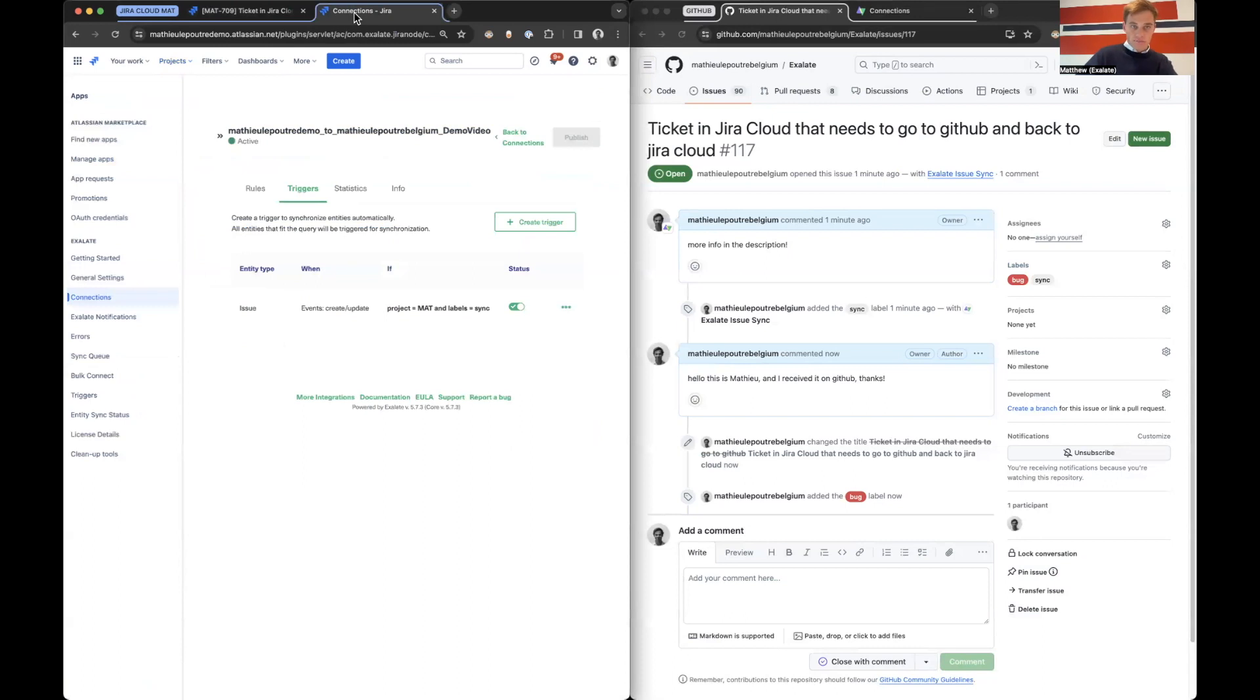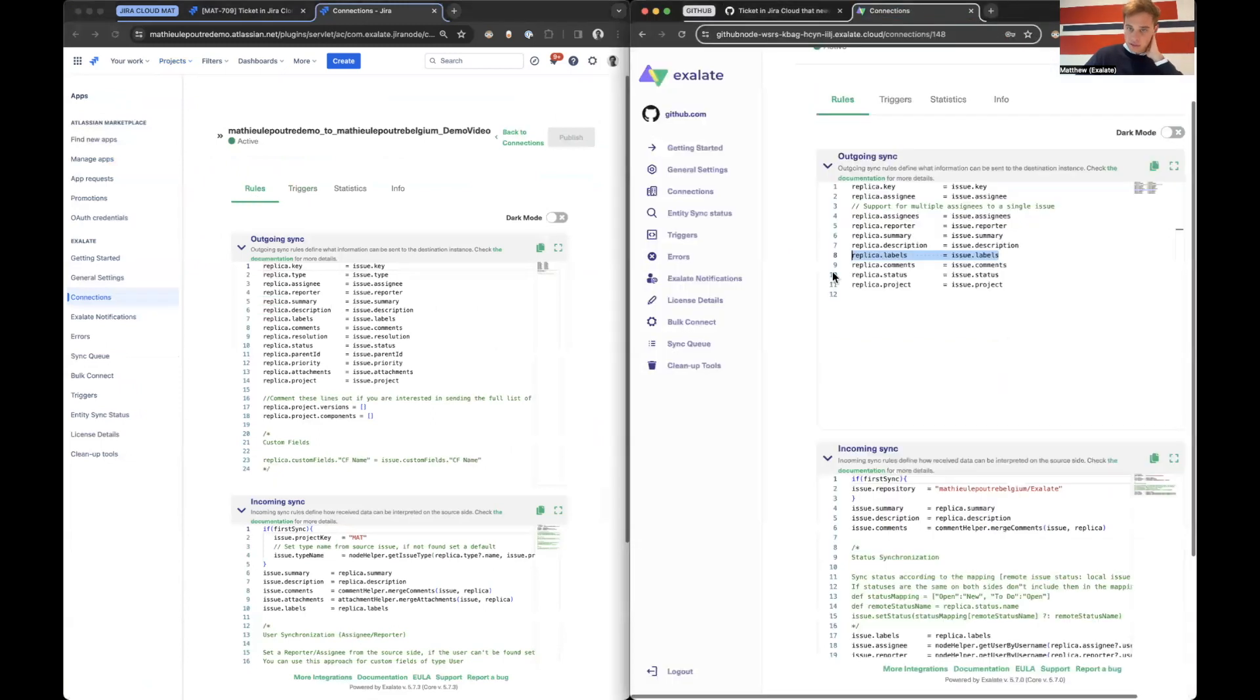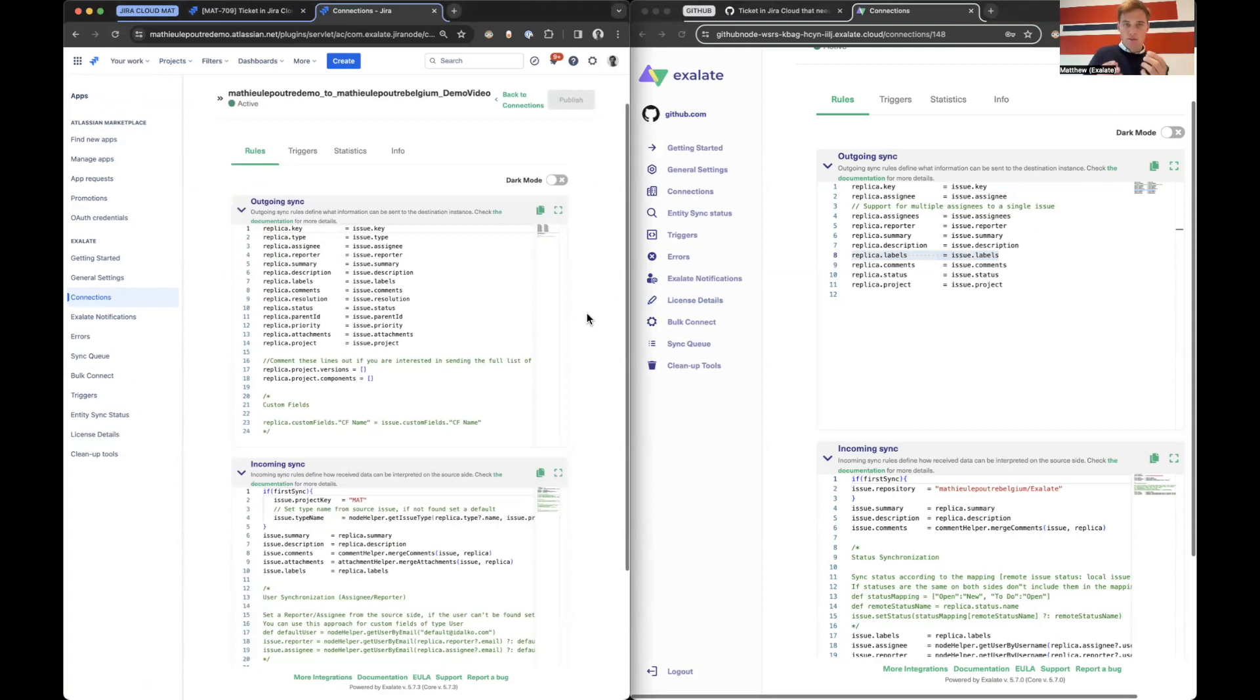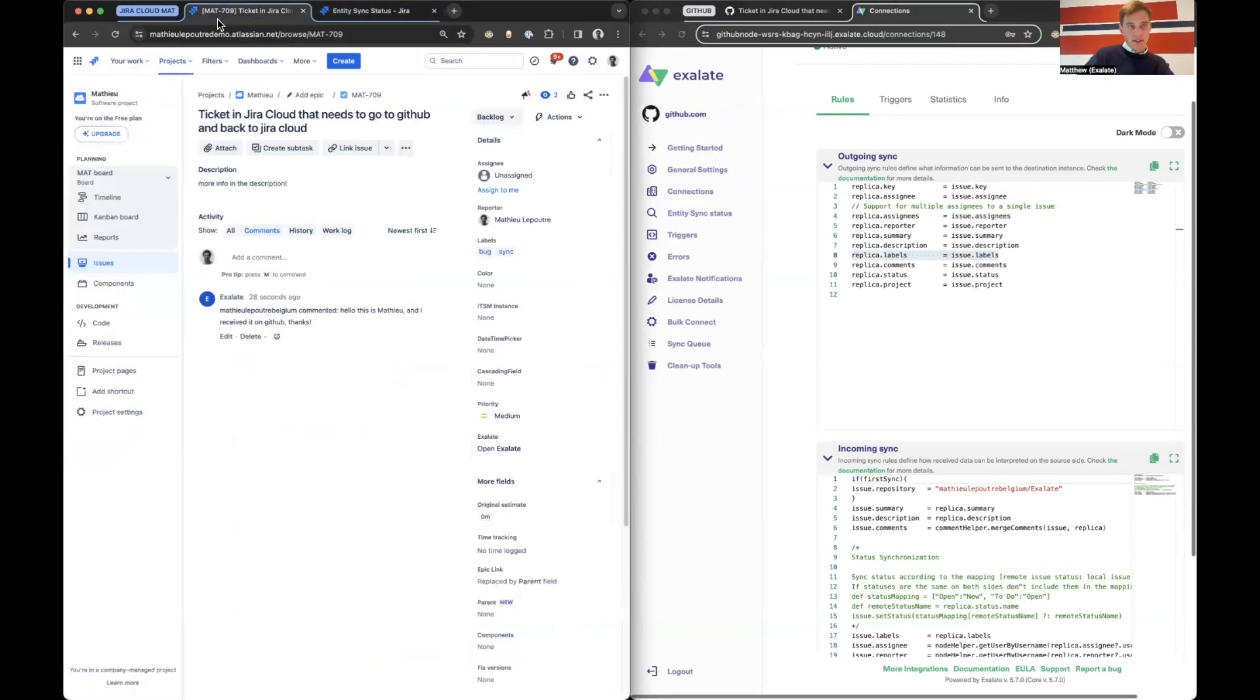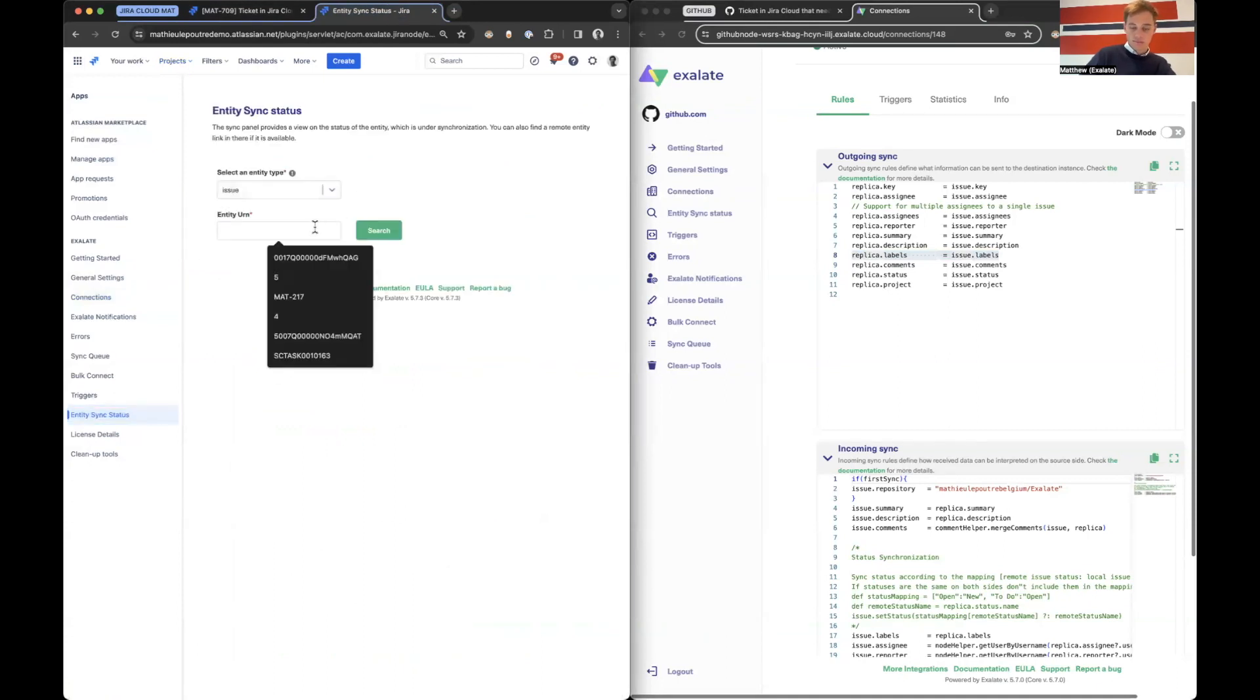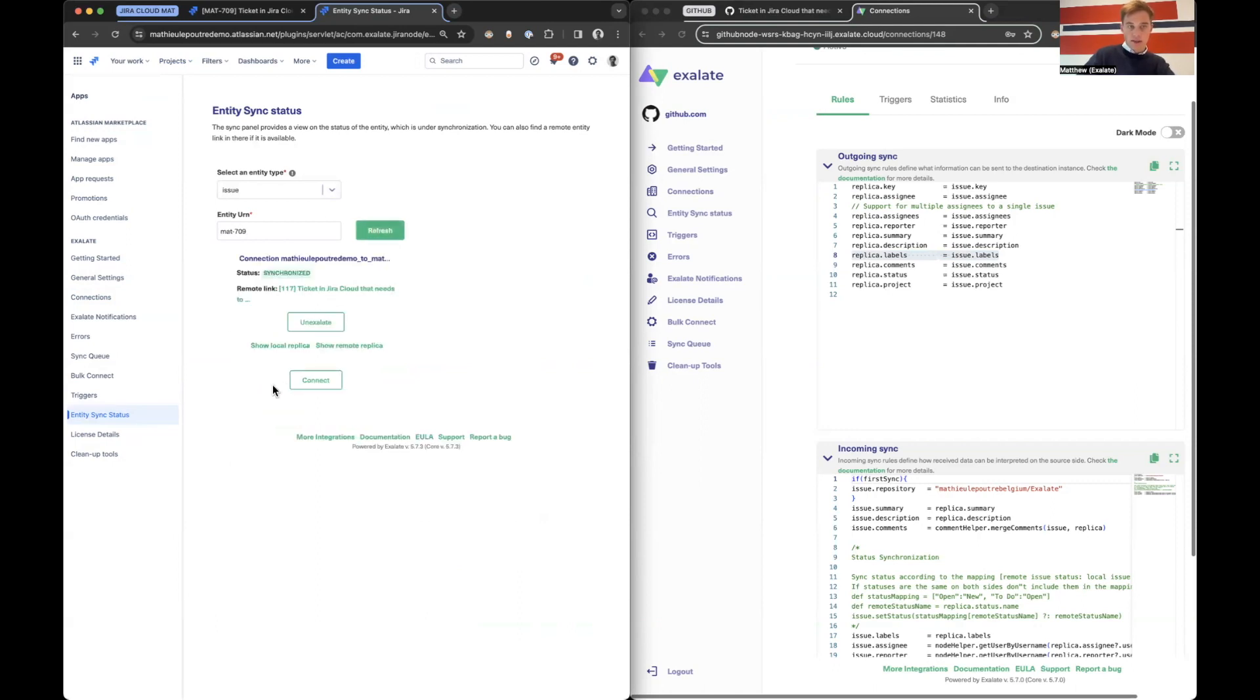So I said that we could see exactly what the payload is. If you go back to rules on both sides and you imagine you are the admin of Jira Cloud and you're wondering, okay, for this particular ticket, exactly what am I sending to GitHub? I can go here to entity sync status. And then I take the key and the key is MAT-709 search. And here I have two options, local replica, remote replica.